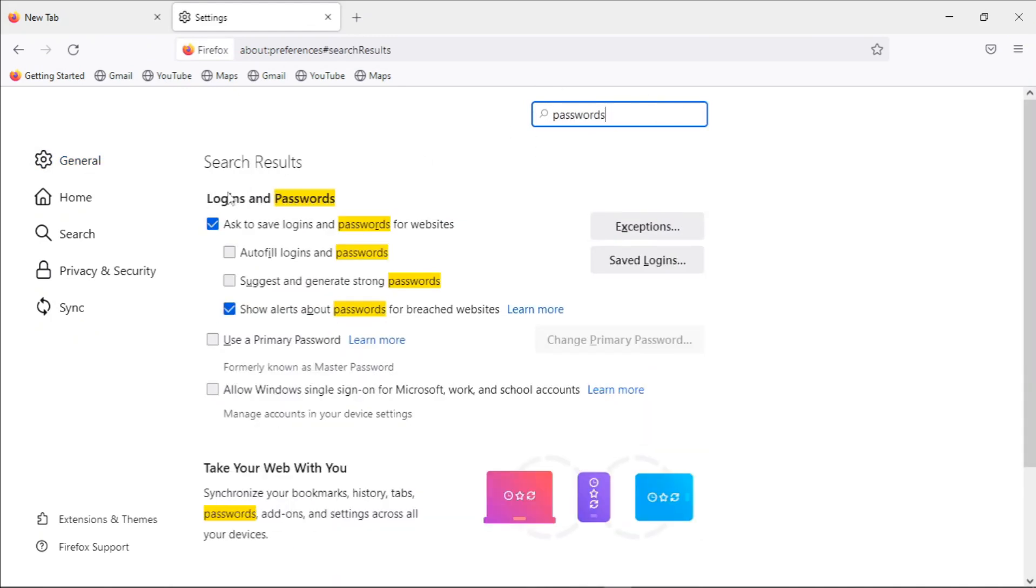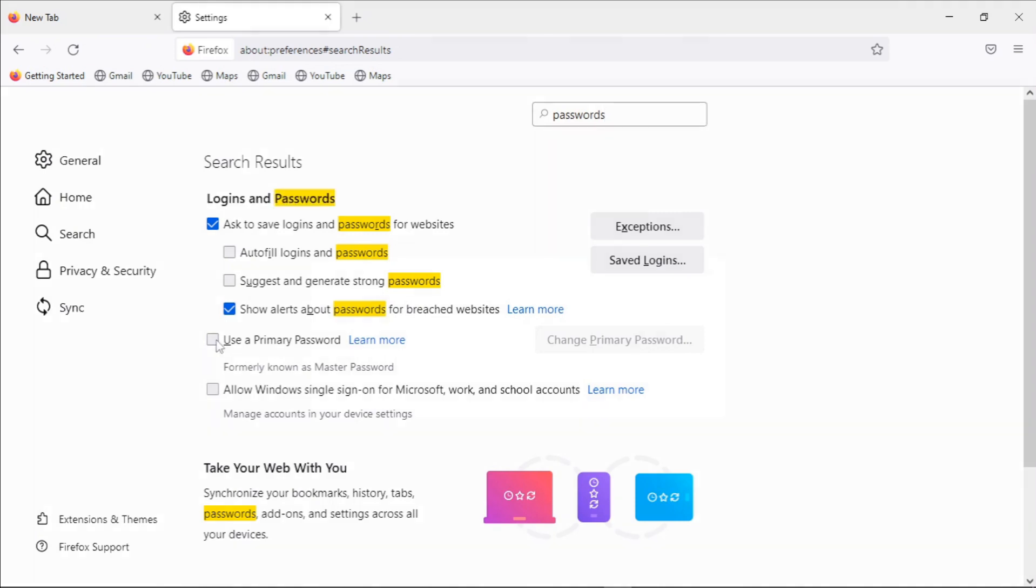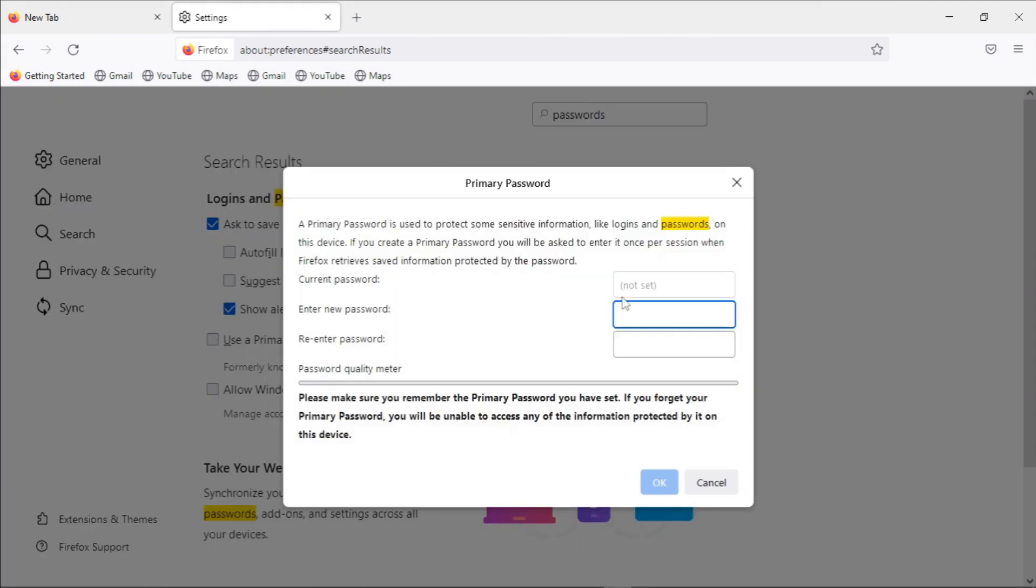Then you'll see this from the search result with this title Logins and Passwords. You can choose to turn on the use of primary password. Just click on use primary password and ensure that the password that you use here you can remember it at any time.